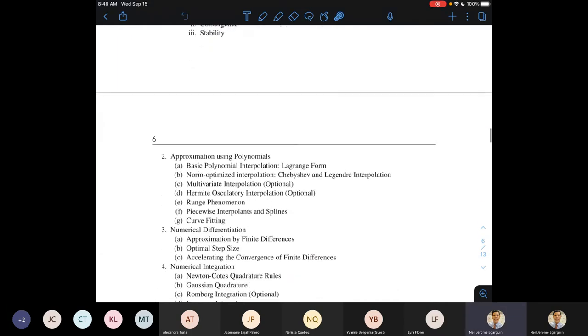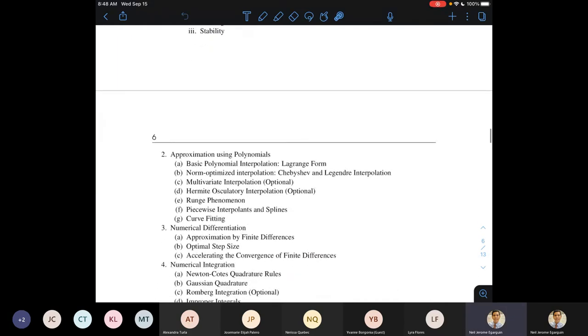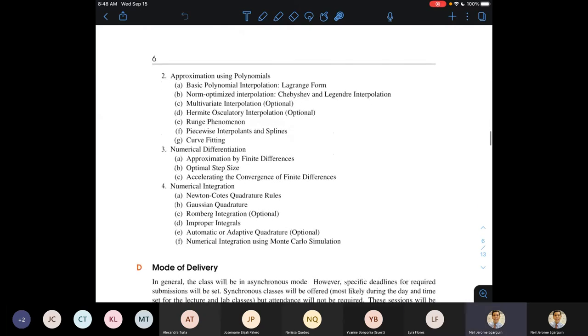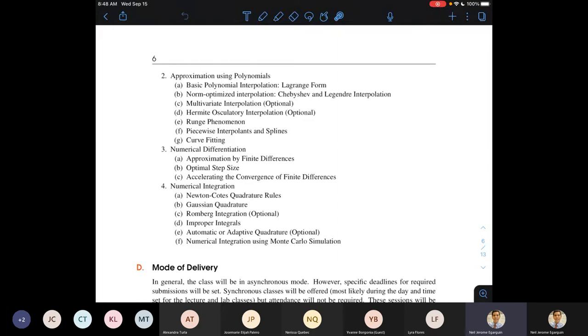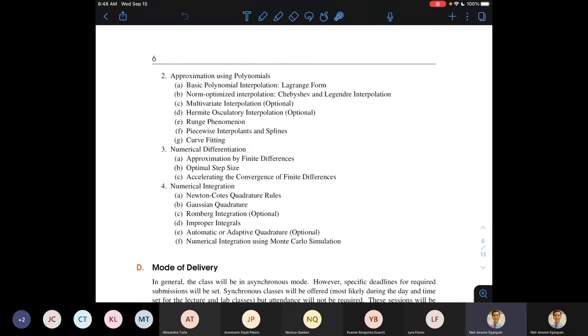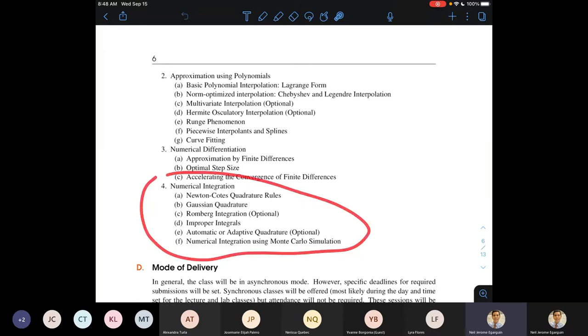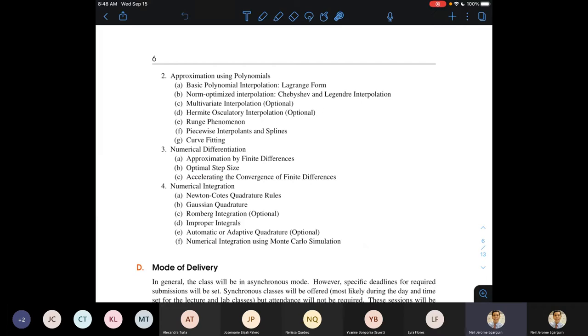Then the chunk of Math 174 focuses on three major themes: approximation of polynomials, which will cover about probably more than around 40% of the class; numerical differentiation, which will cover probably about 20% of the class time; and numerical integration, which probably will eat 40% of our time.